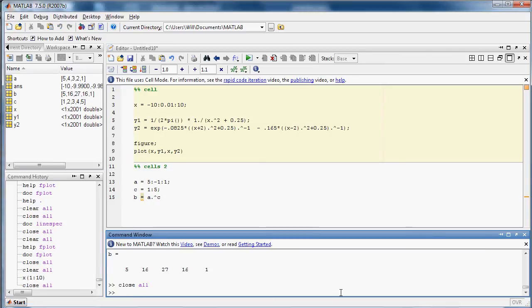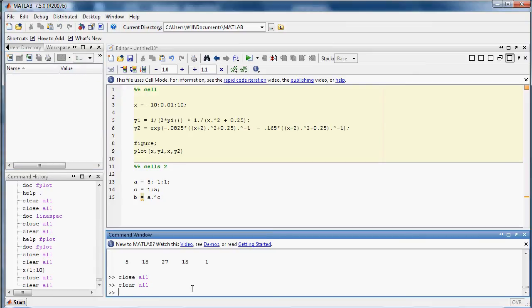And if you do a clear all command, that's a similar thing that will clear all the variables, and you'll see they'll all disappear from our workspace. There we go.